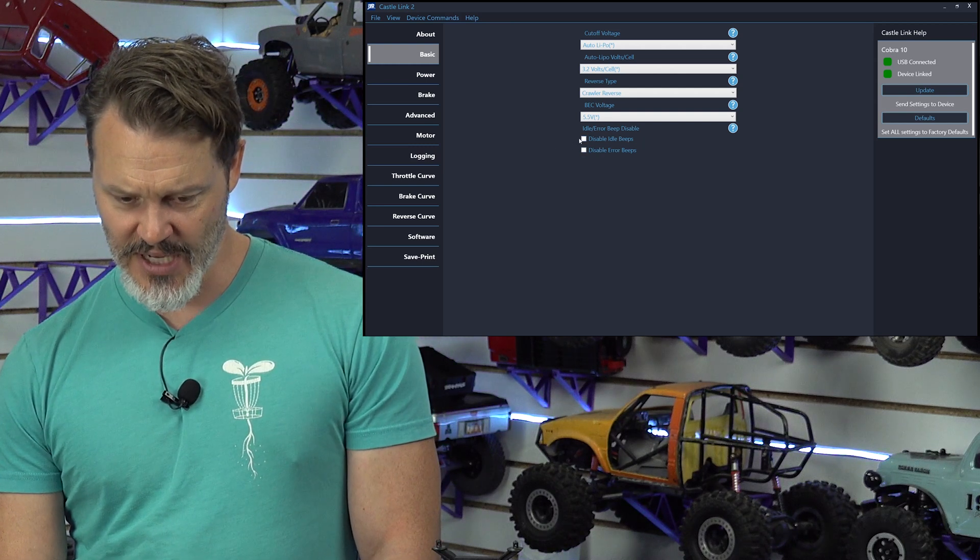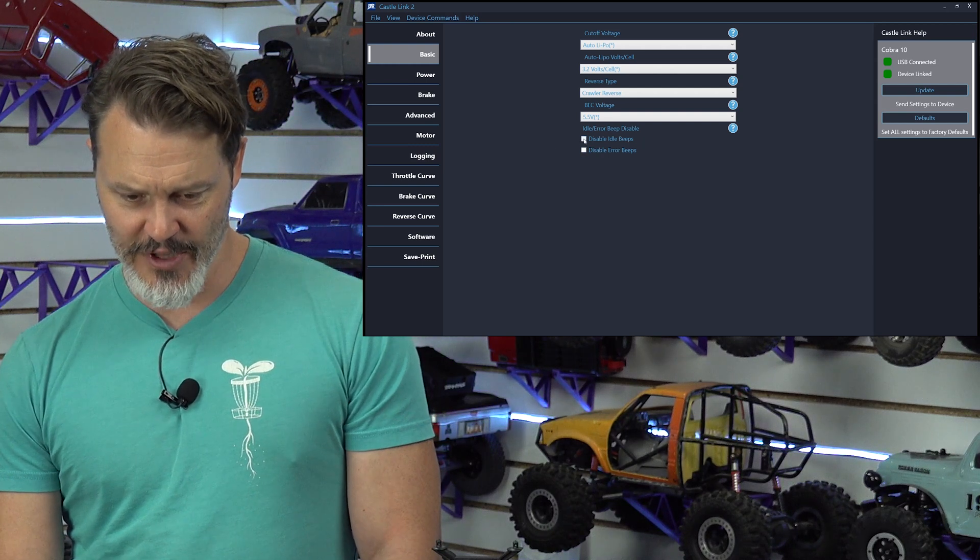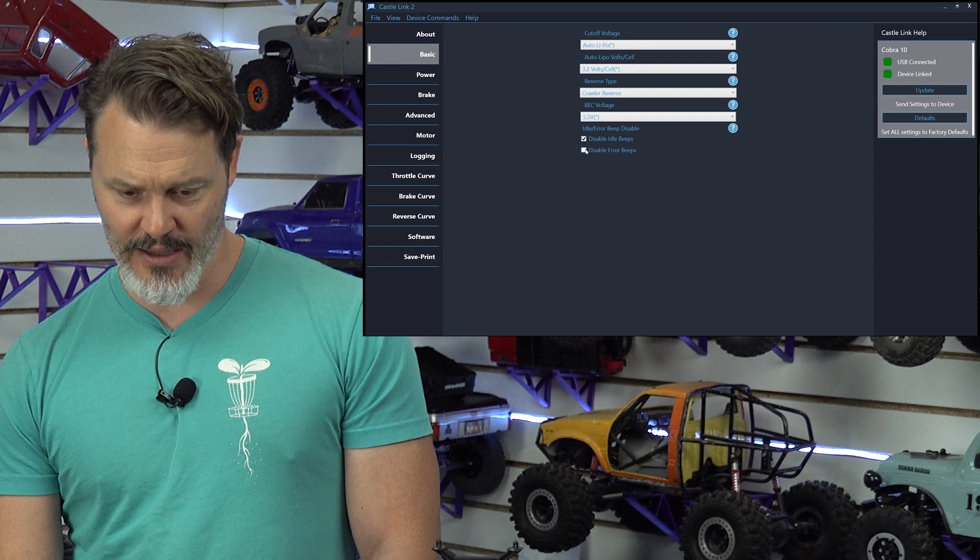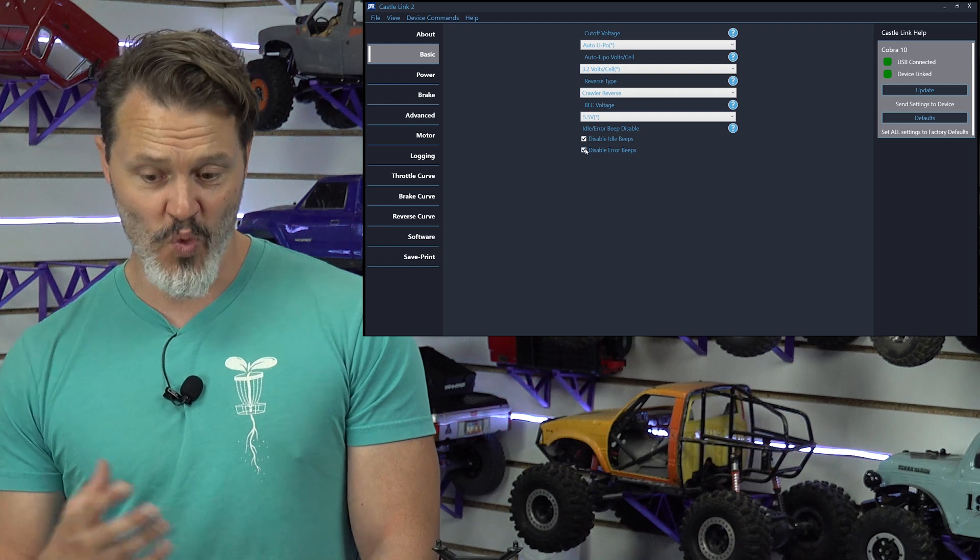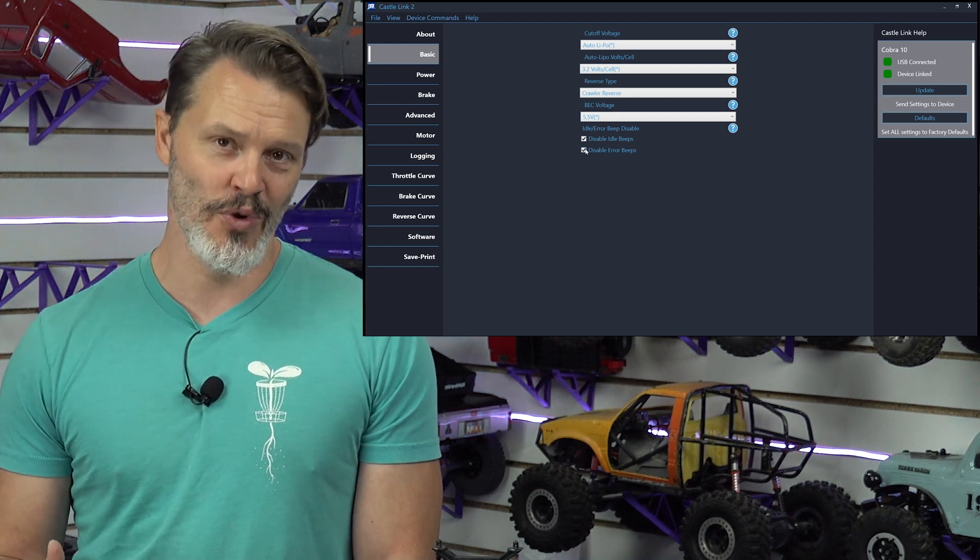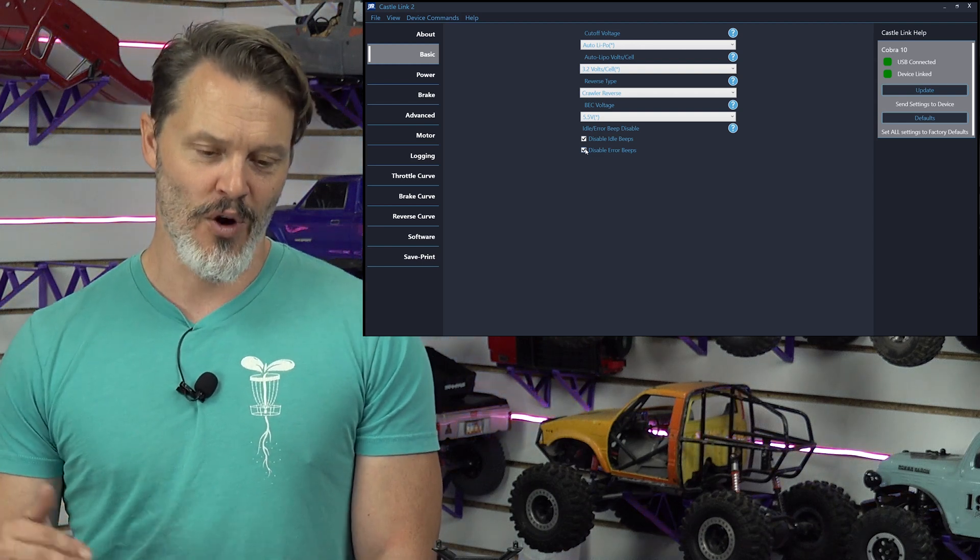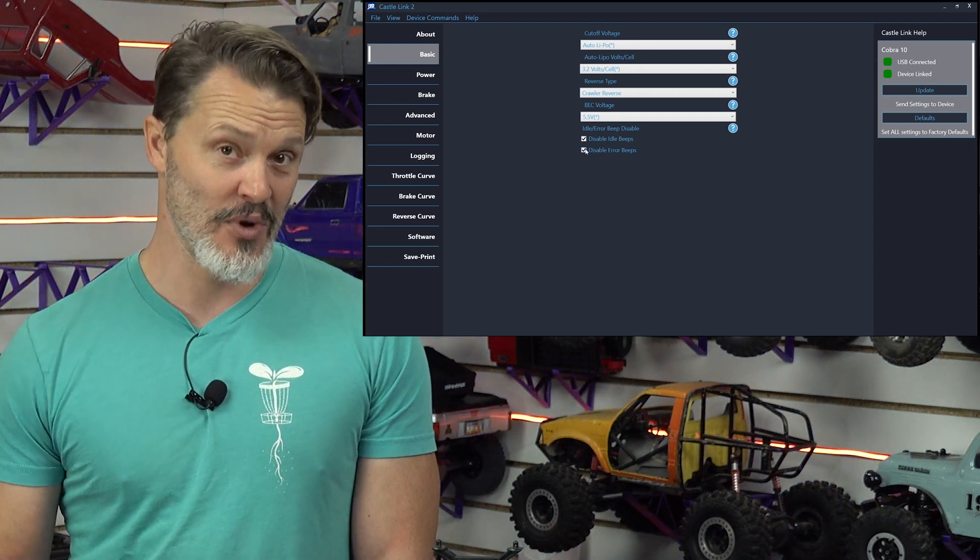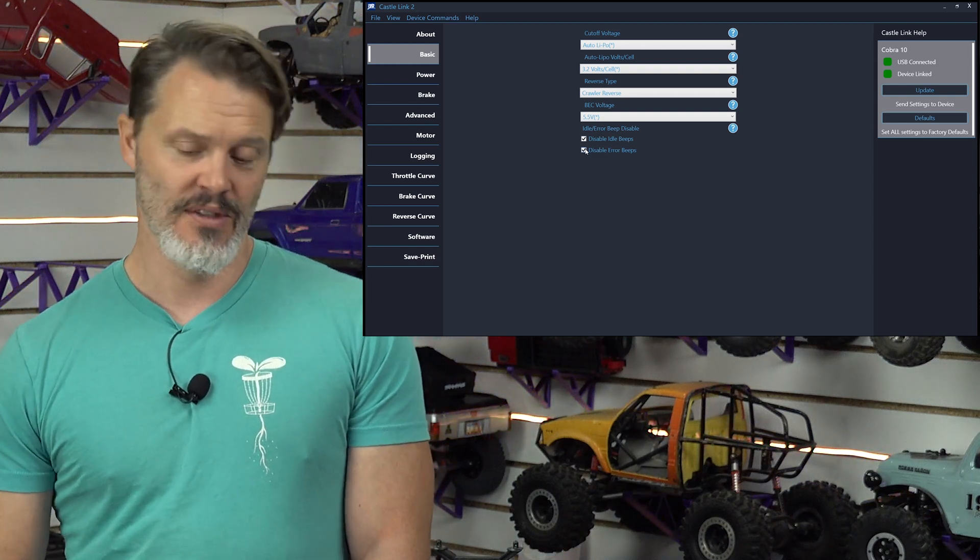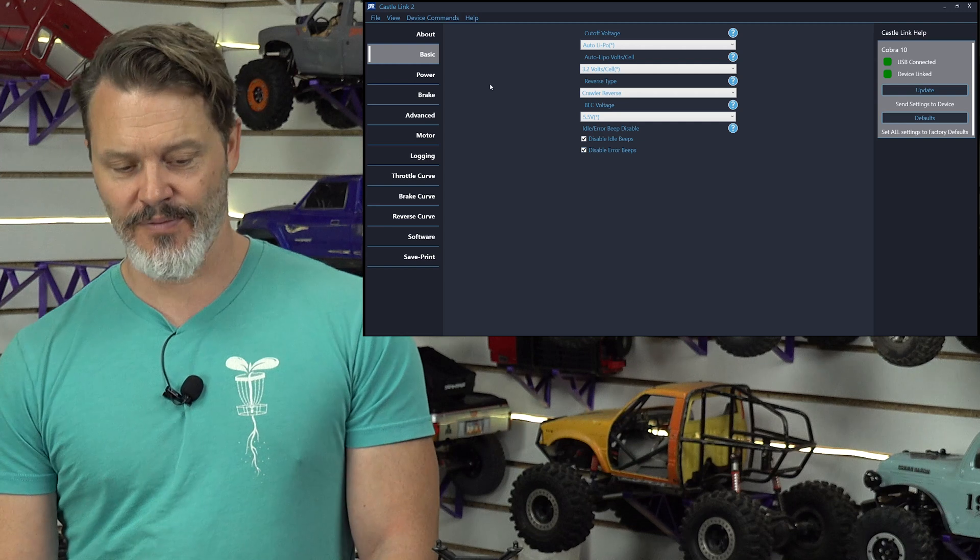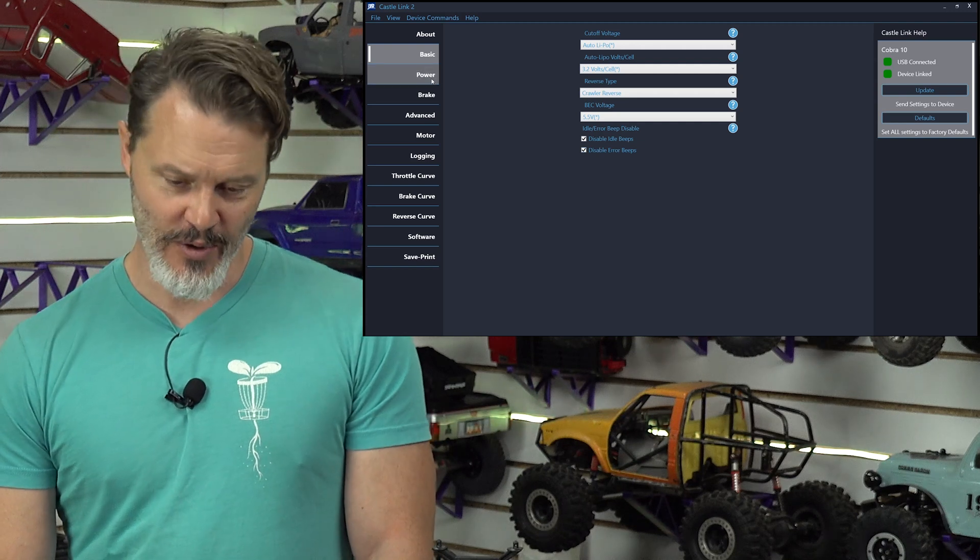Disable idle beeps. Yeah, I'm going to disable these because I learned that when you have the hold enabled, the hold actually lets go when it beeps. I don't want that. The beeps are annoying anyways.